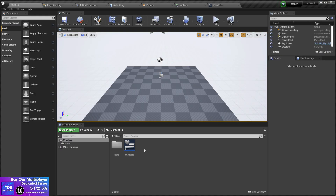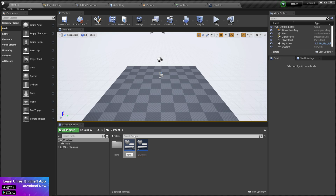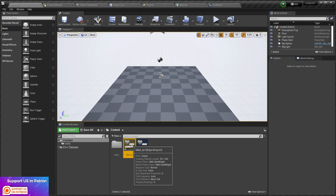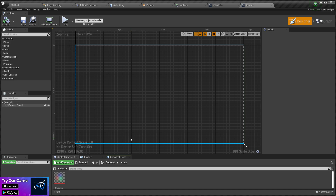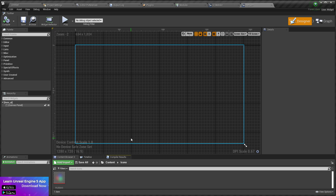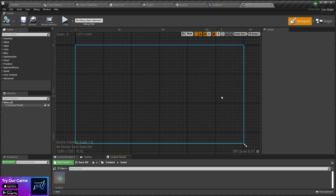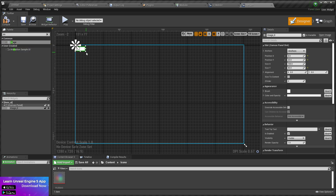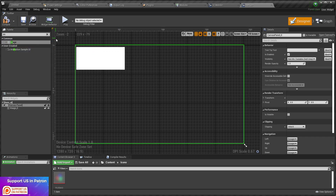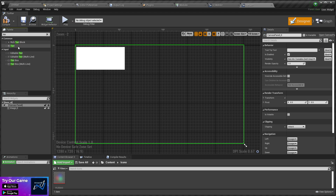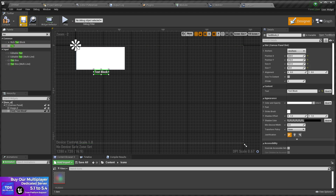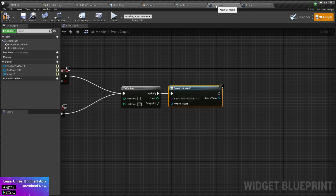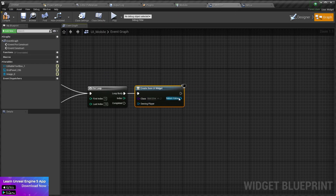We need a widget element to display. Let's create a simple Item UI. Based on your Item UI it's going to work, so keep that in mind. We're going to add a simple Image so we can display the item, and also add a Text widget. Then compile and save.